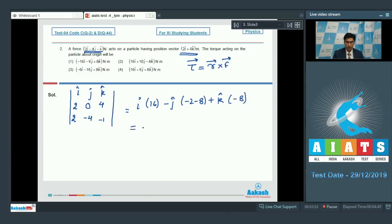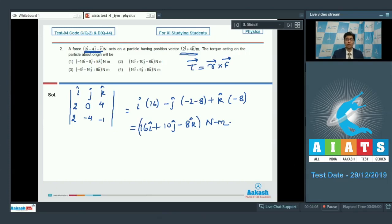This would be equal to 16i cap plus 10j cap minus 8k cap, and the units of torque are Newton meter. Now if we compare the options, we can clearly see that among the given options, option number 2 is the correct answer.